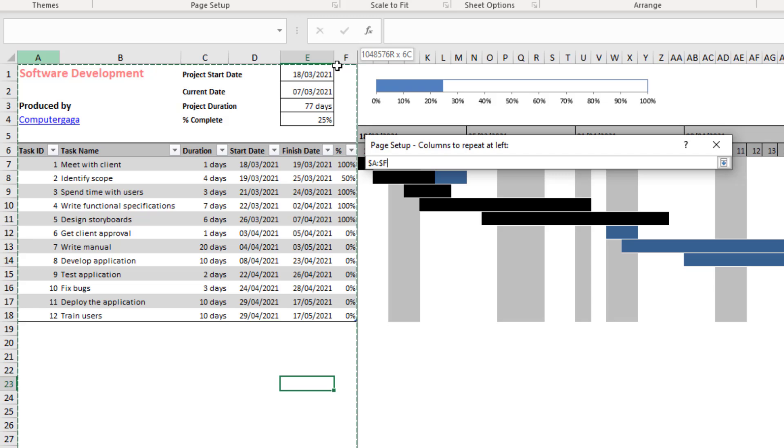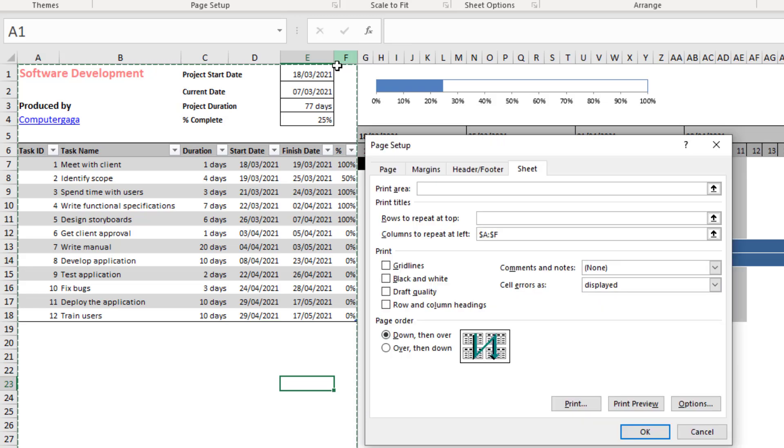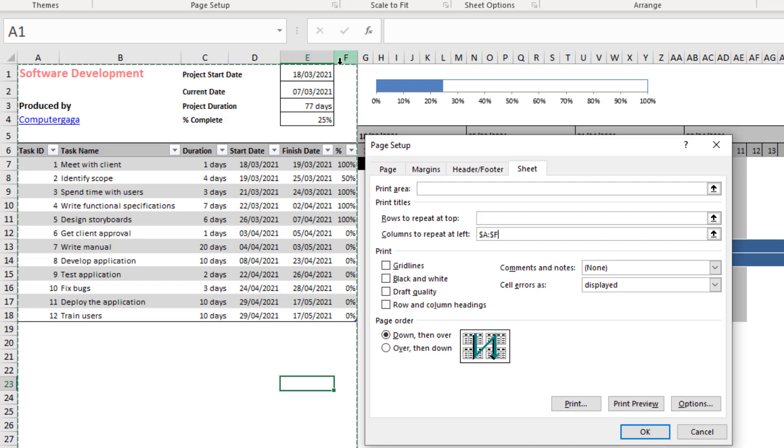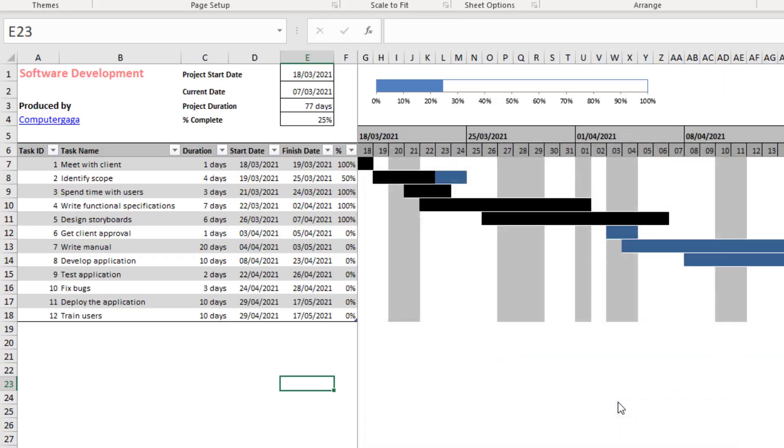For this example, we could have selected whichever columns we wanted. It could have just been the first two columns A and B, for example. But keeping with my selection, if I click on print preview,